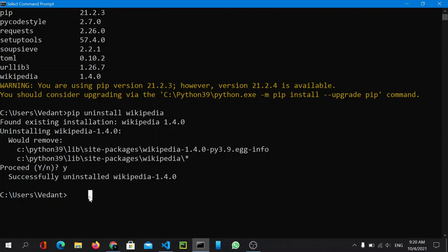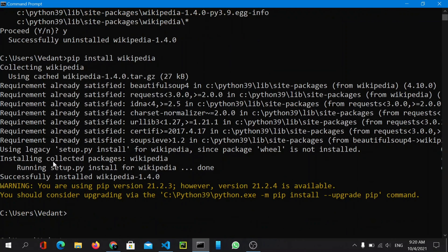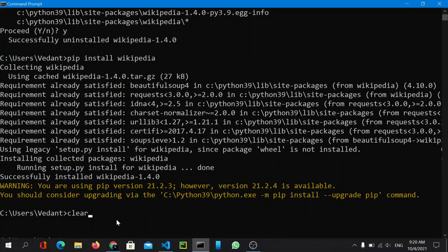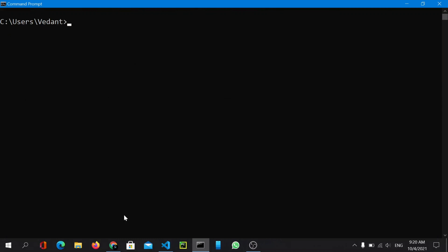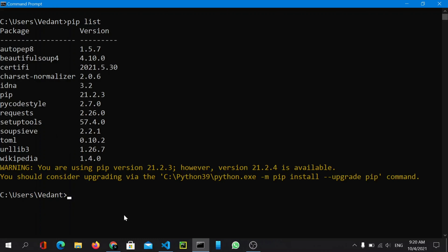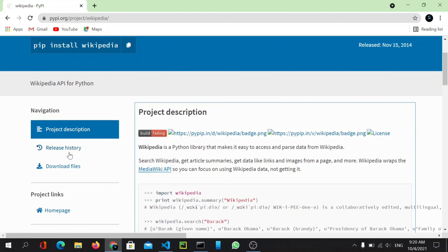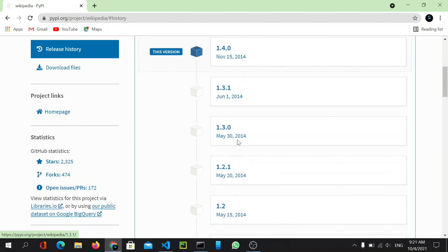To install wikipedia, we use 'pip install wikipedia'. You can see it downloads and shows 'Successfully installed wikipedia 1.4.0'. Now let's clear the terminal and run 'pip list' again — we can confirm wikipedia version 1.4.0 is now installed.